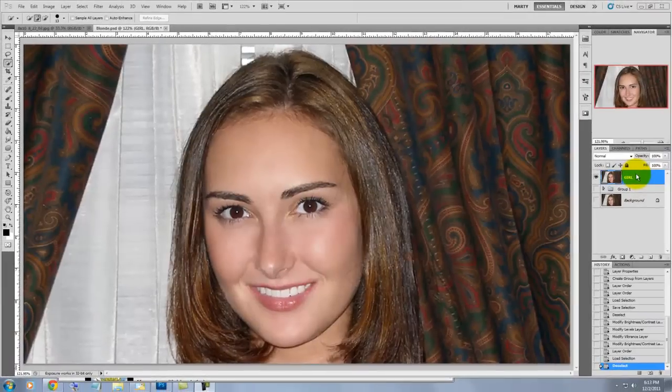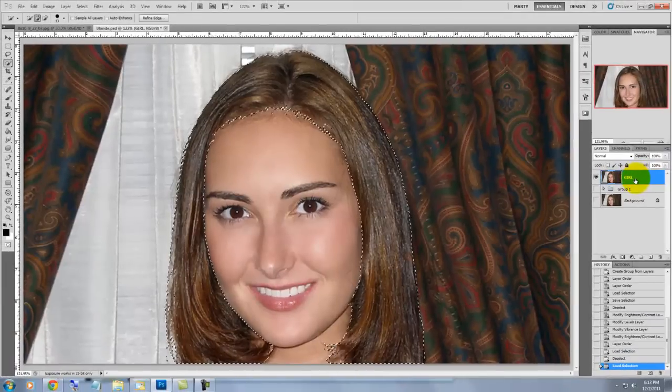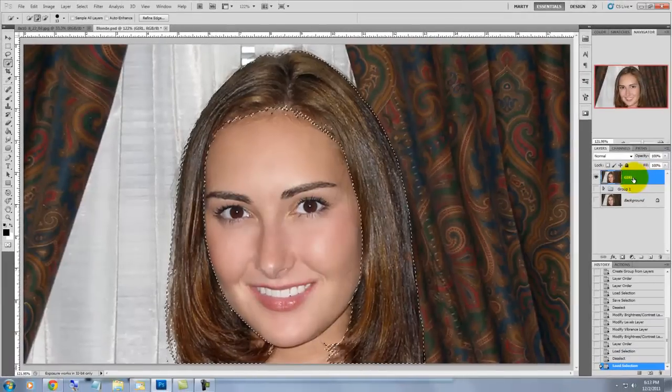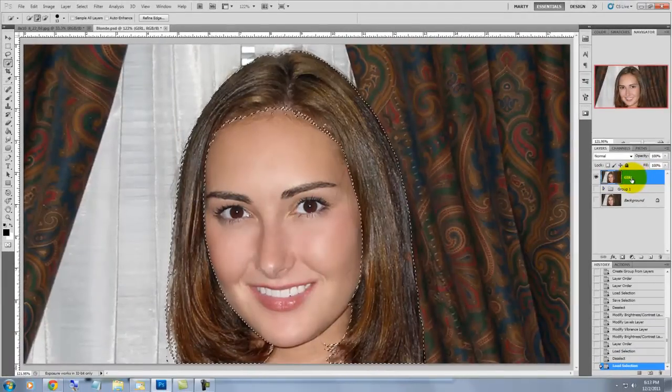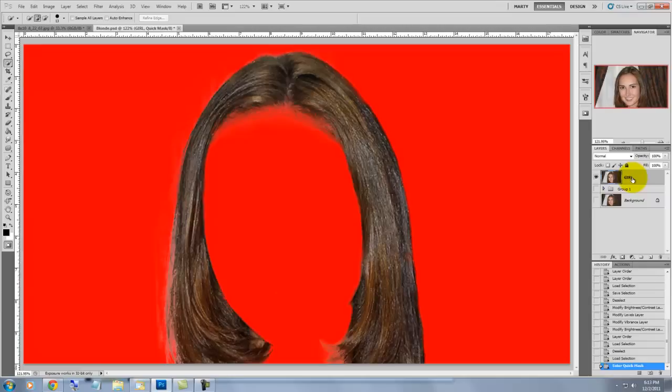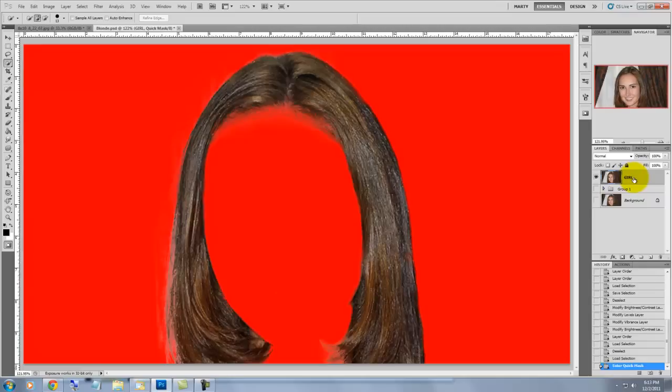To save time, I already drew a selection around the hair. If you're using CS5, I'd stick with Edge Detection in the Refine Edge feature. I did another tutorial about Refine Edge, so I won't go over that in this tutorial.